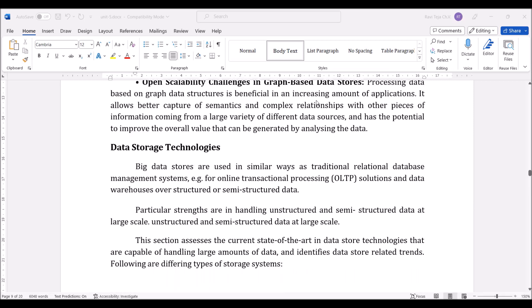Coming to the data storage technologies, big data stores are used in similar ways as traditional database management systems — for online transactional processing, data warehouses, or e-commerce sites. Some data like unstructured and semi-structured data can be handled at a large scale; these are also included in a particular large scale deployment.